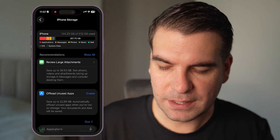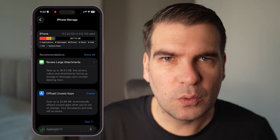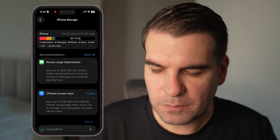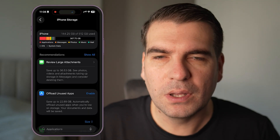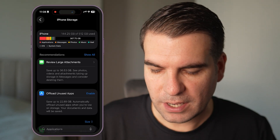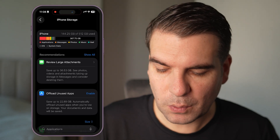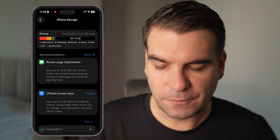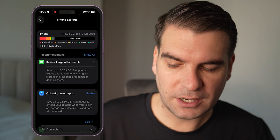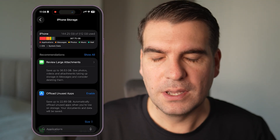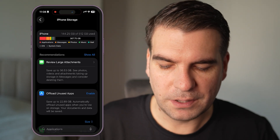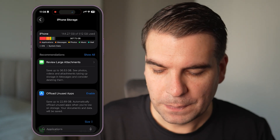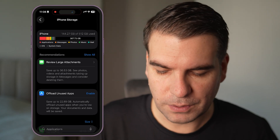Underneath that we can see there are some automatic recommendations by Apple. The first one here for me is to review large attachments — save up to 36.53 gigabytes. That's basically from photos, videos, and attachments taking up large storage capacity within messages, and you've got to consider maybe deleting those. We could click into that and review it.